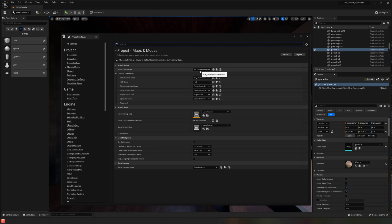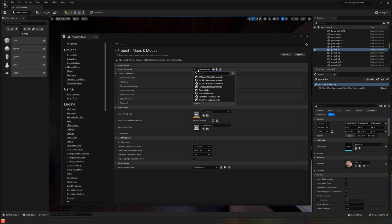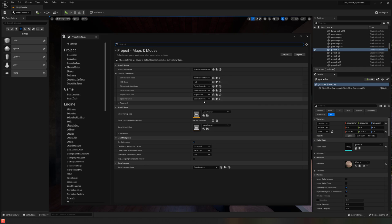But basically what we want to find is the default game mode. So right now, default game mode is just first person game mode. But what I can do is actually switch this over to my third person game mode now that it is imported into my project.